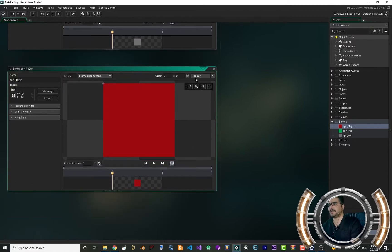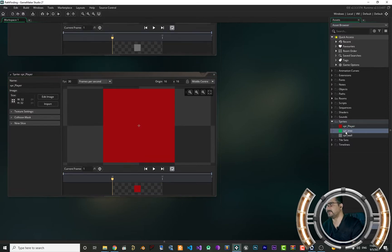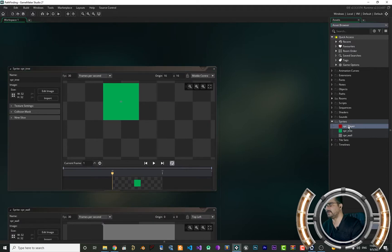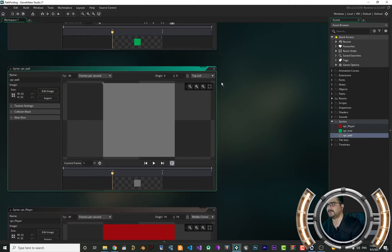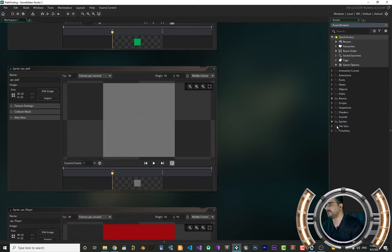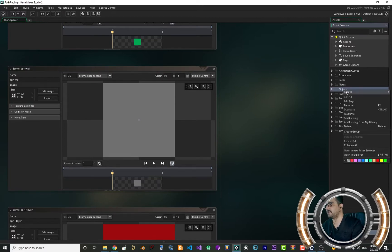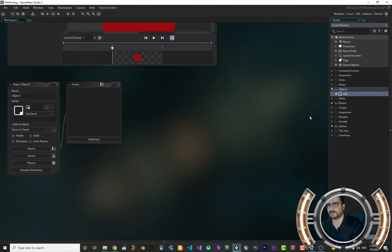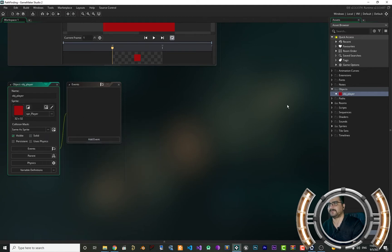But before we close them, we should anchor them in the middle — so pathfinding will work correctly. Set middle center for each sprite. Tree: middle center as well. And for the player and wall: middle center as well. Now that we have our sprites, let's create objects for all of them. Create object obj_player and give it the player sprite that we created.